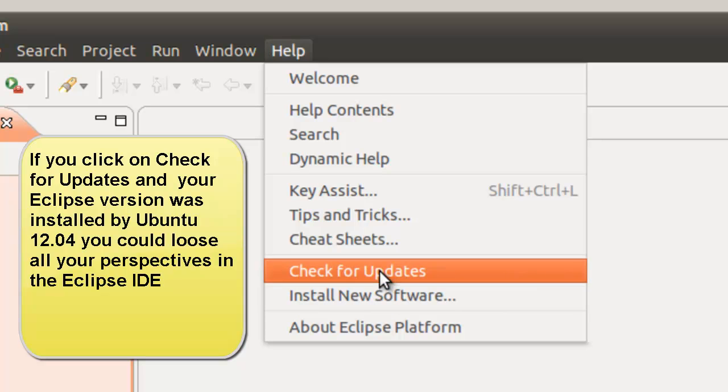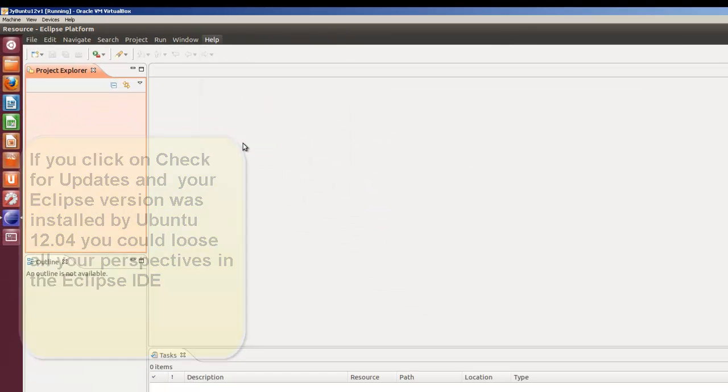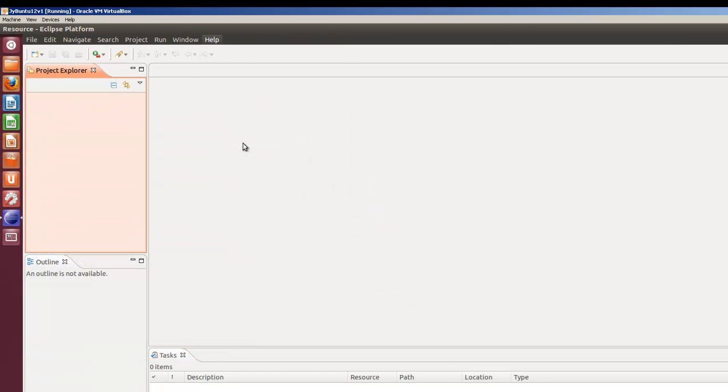And the problem only seems to prop up or come up with Ubuntu 12.04. I've never had that happen with Ubuntu 10.04 or a previous version. So we'll go install new software to get to PyDev.